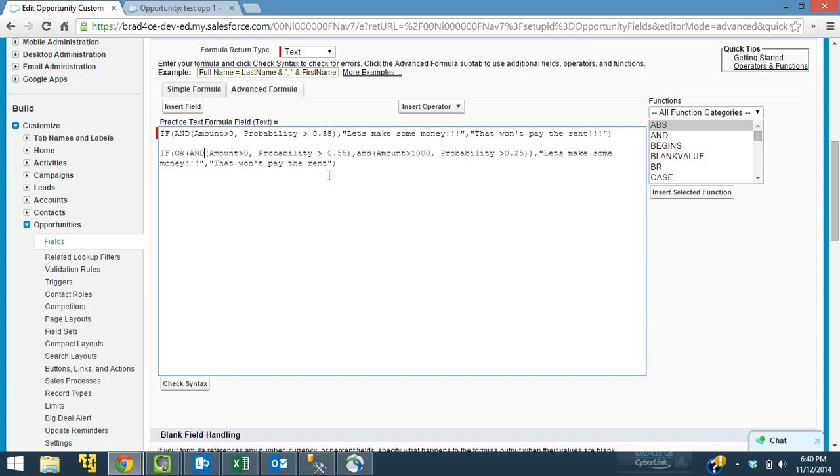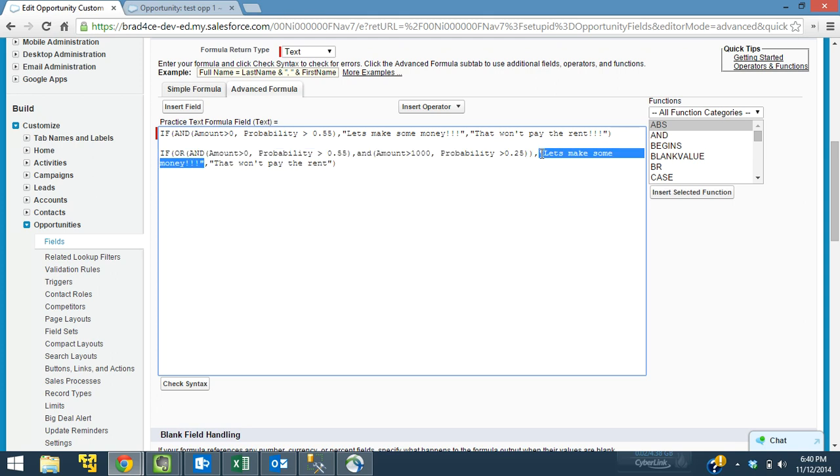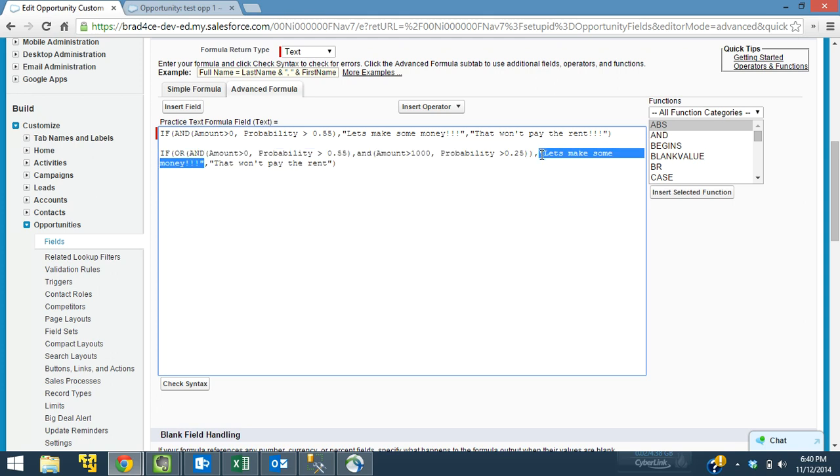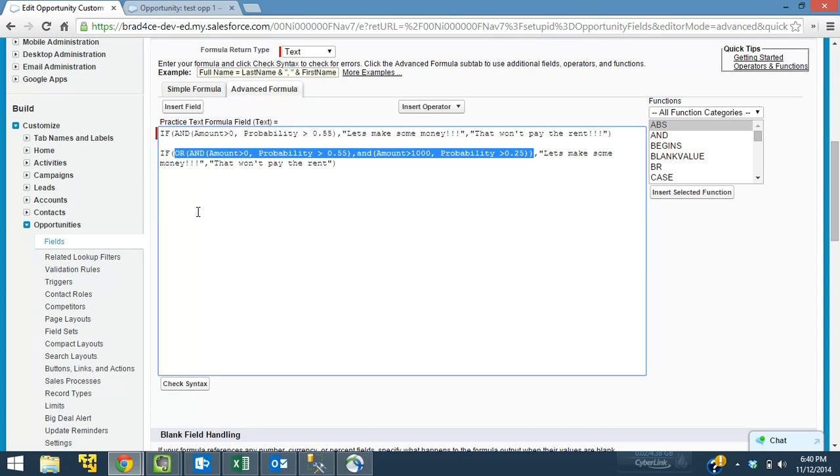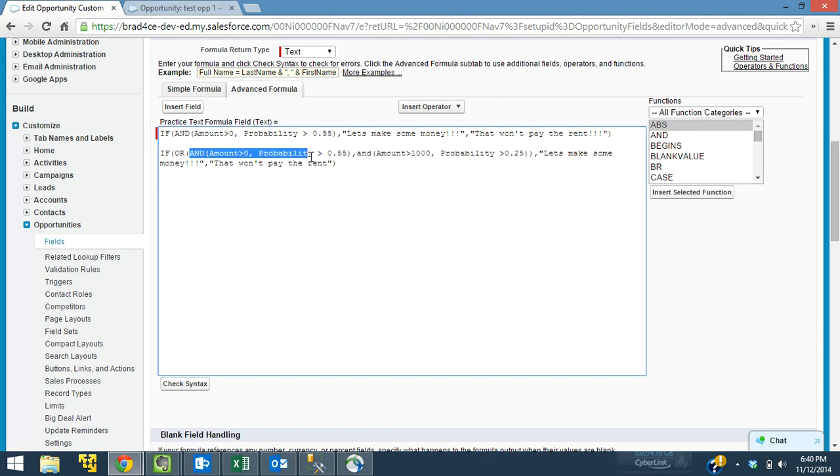So what we're going to say is, first let's show what we need to look at. So here's our false statement. That won't pay the rent. If our statement is false, it will say that won't pay the rent. If our statement is true, it will say let's make some money. Then before that is our entire statement, right? Okay, so let's look at what we have here. Let's break this down.